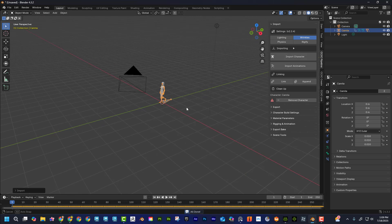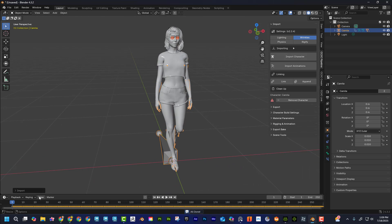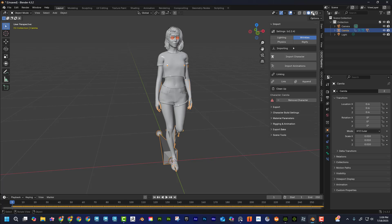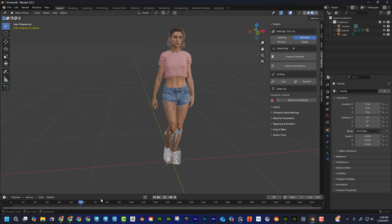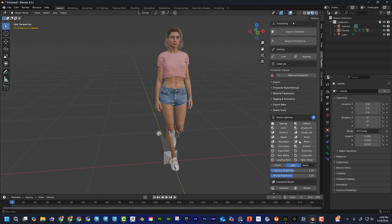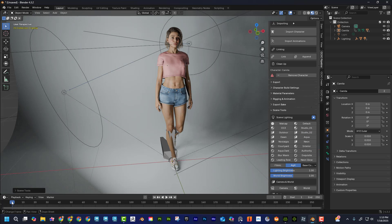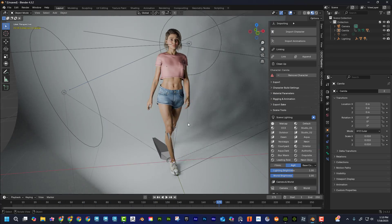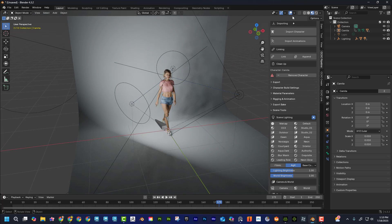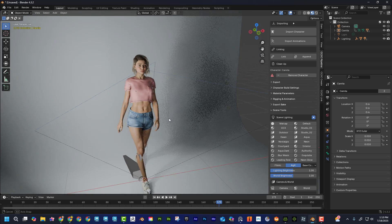Once loaded, you can see the character and her animation has come through. All the textures have come through too, which is great. Down in the Scene Tools area, you can even find an environment — I'll click on Studio Two and there's the lighting. I'll hide the light icons by turning off Extras to get a clean view.